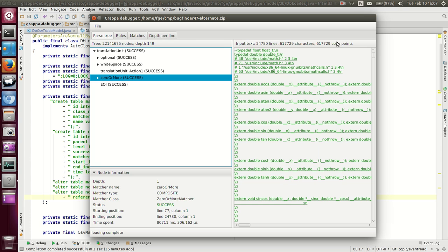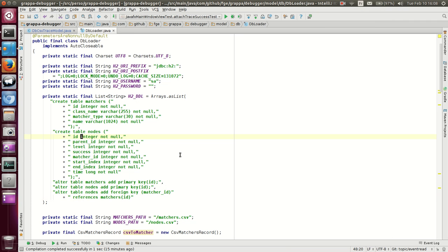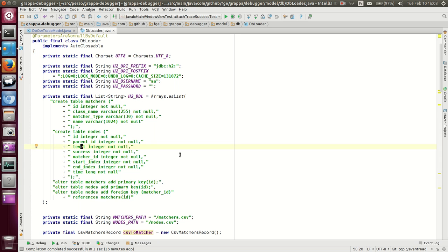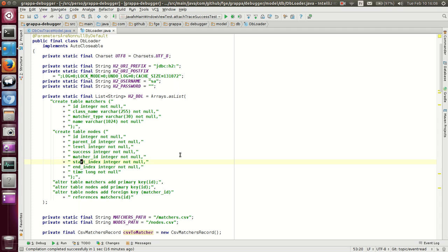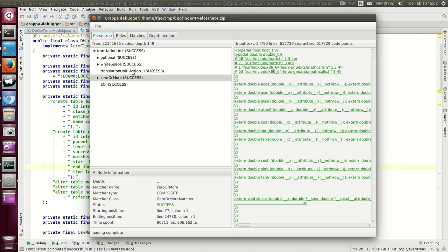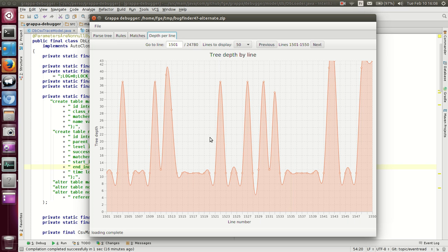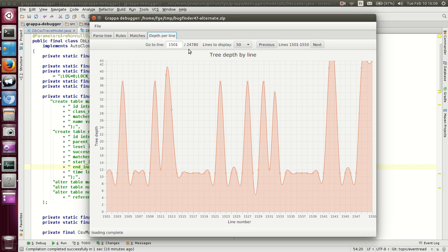And the query we are interested in is to obtain this graph. This is a parsing tree we are talking about, and each match here has a level, which is the depth of the tree. Now it has a start index and an end index, which may span several lines, as we see here. This match here, in fact, matches several lines, and this one does not. And we want to query to obtain the maximum tree depth by line for a given range. Here we are on line 1501 out of the total number itself.